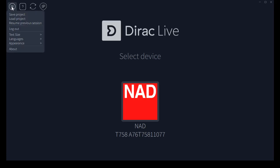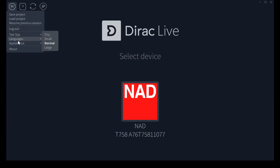Let's look at the menu real quick. It gives us capabilities to save and load a project or to resume a previous session which is kind of handy. You must be logged into the Dirac Live site in Sweden in order for this to work. They give you text size selections, a couple language possibilities to choose from.